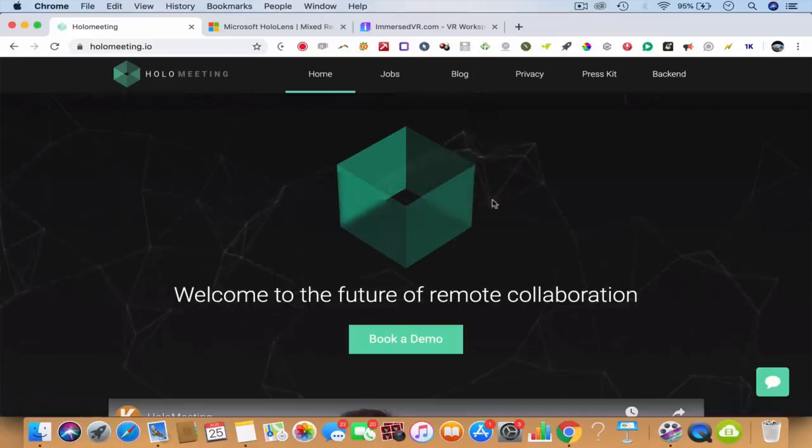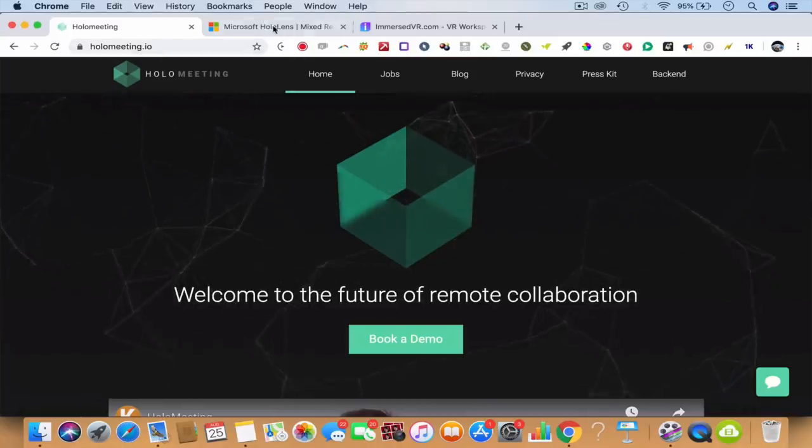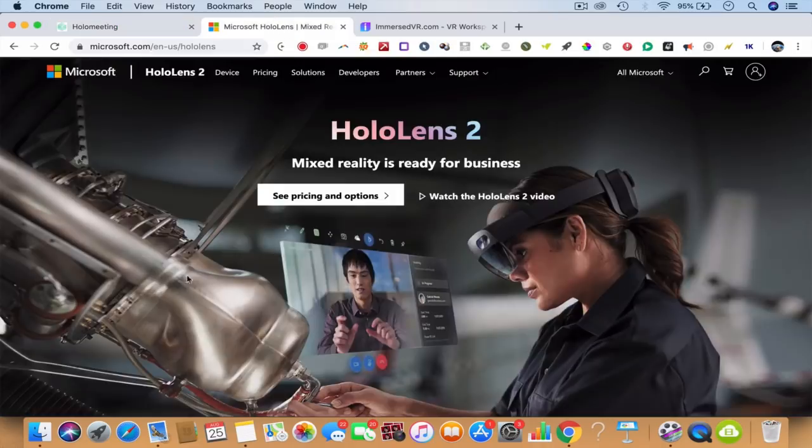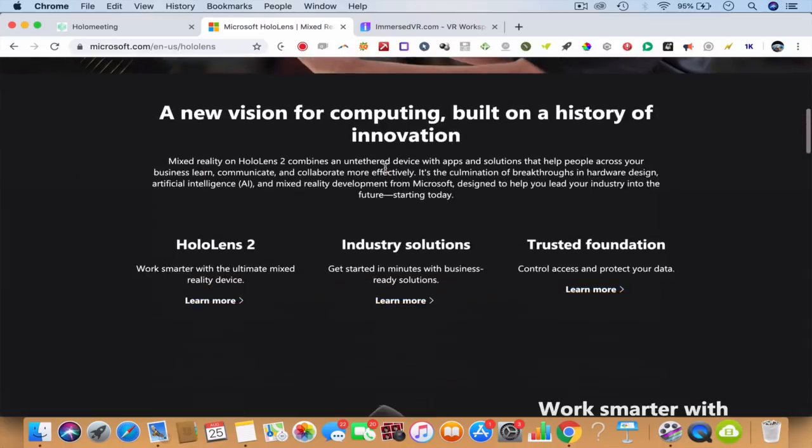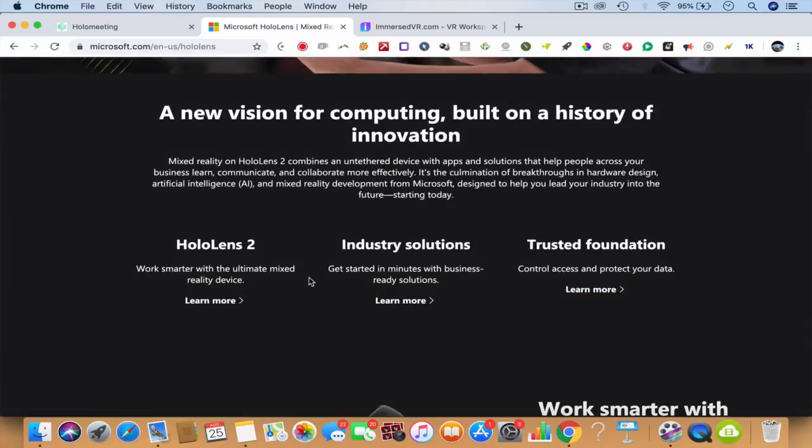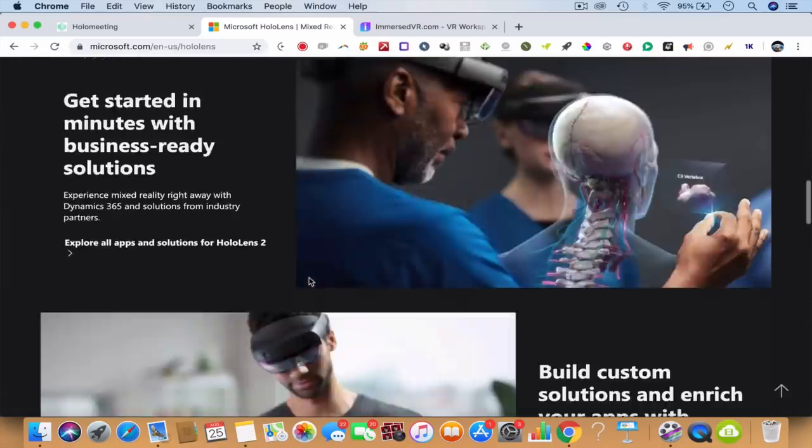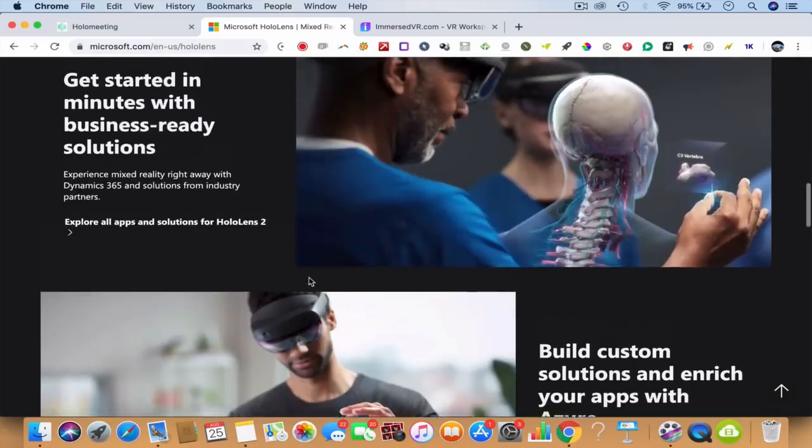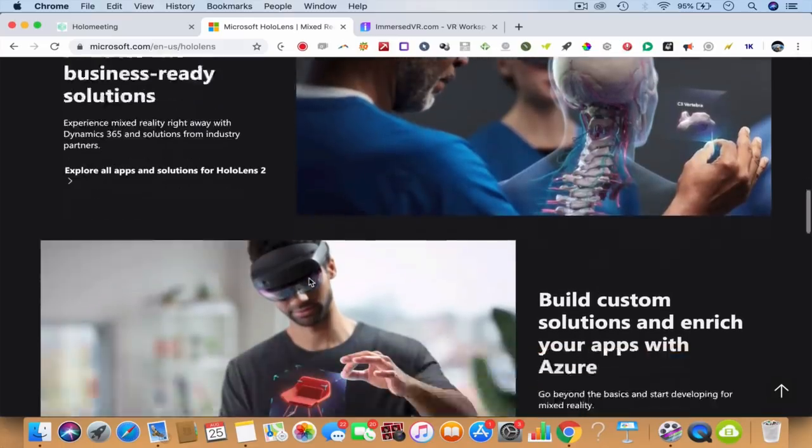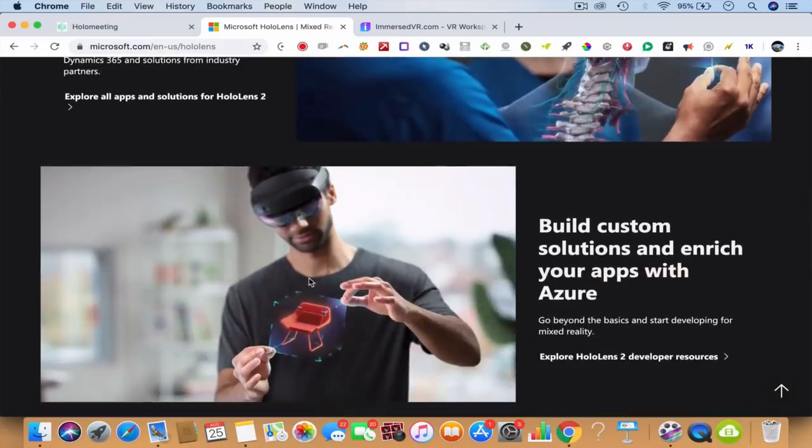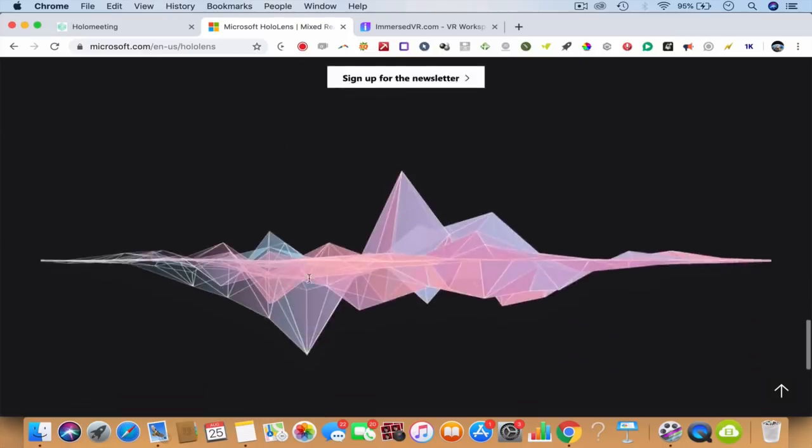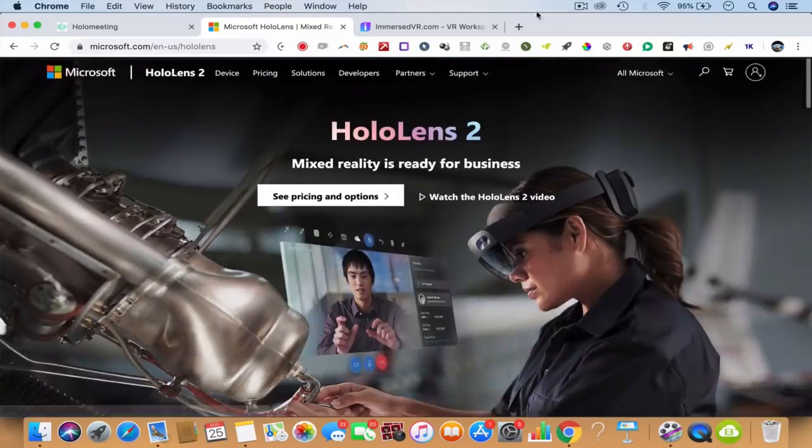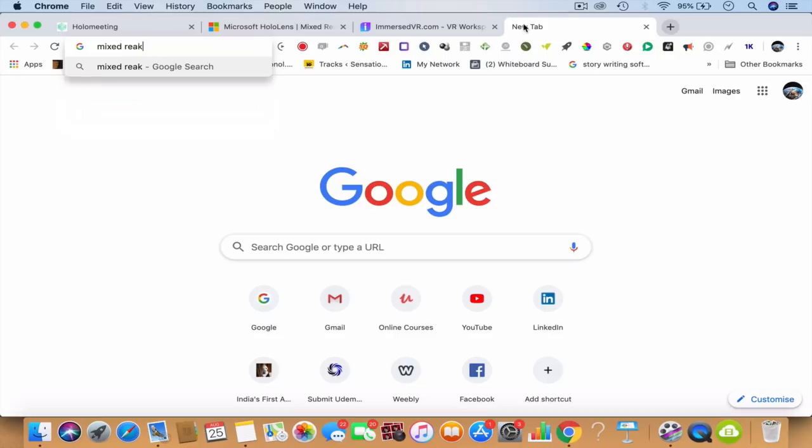When you take this to the next level, HoloMeeting.io helps. The next level is HoloLens. HoloLens is from Microsoft, it's mixed reality ready for business. You'll be able to build custom applications, scale holograms. This is called mixed reality.